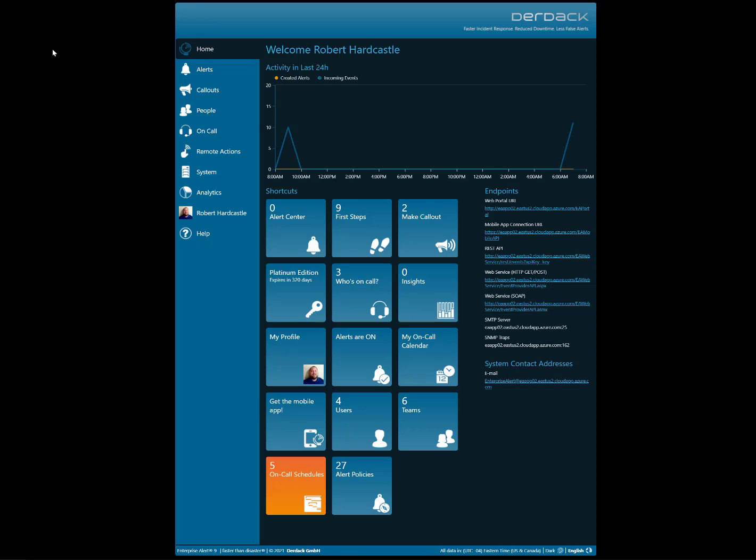It is also possible to enable dark mode as your default mode for all users. By default, classic mode will still be the default. However, if you go into your machine...